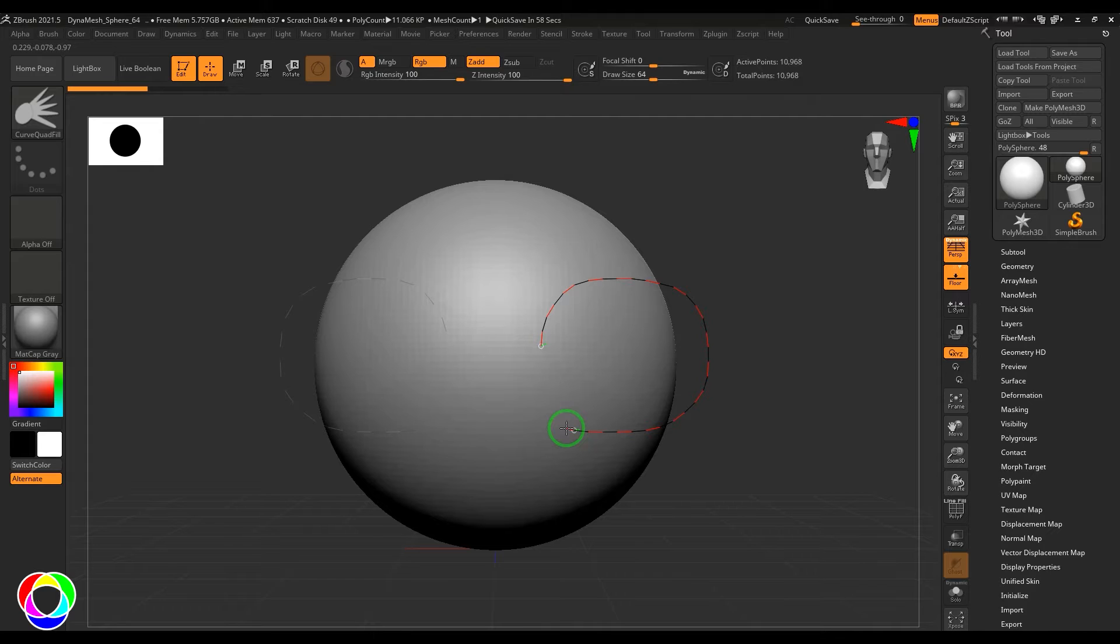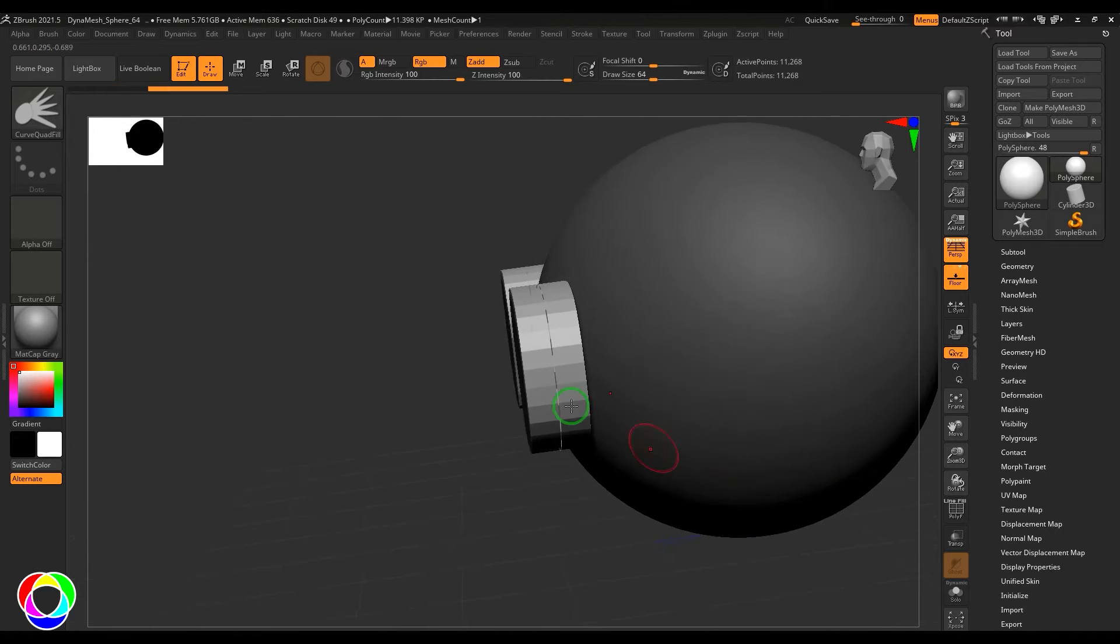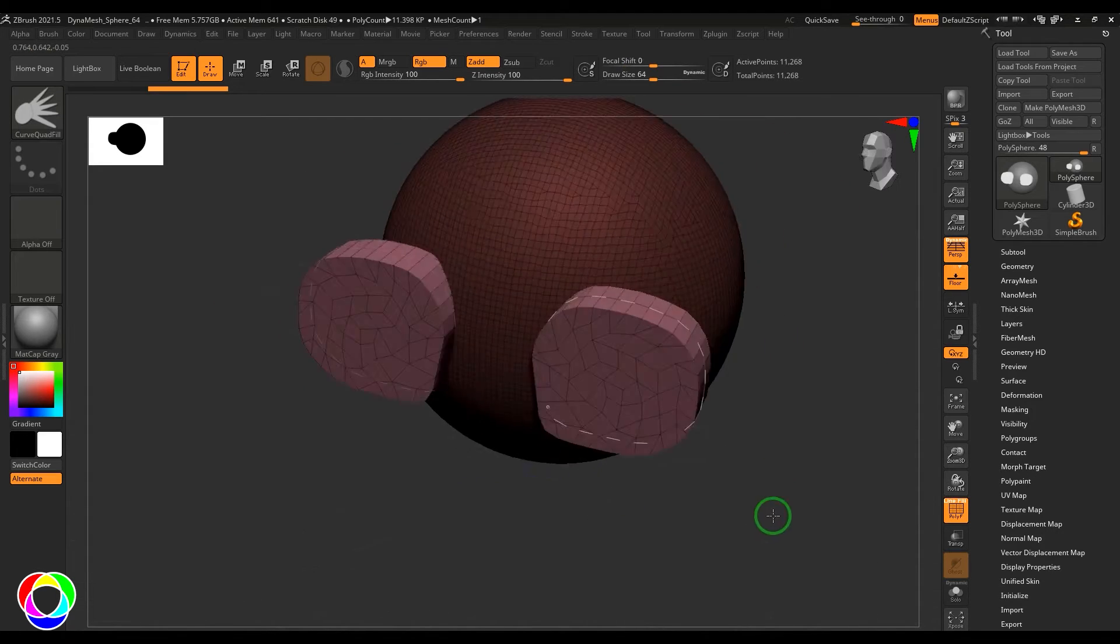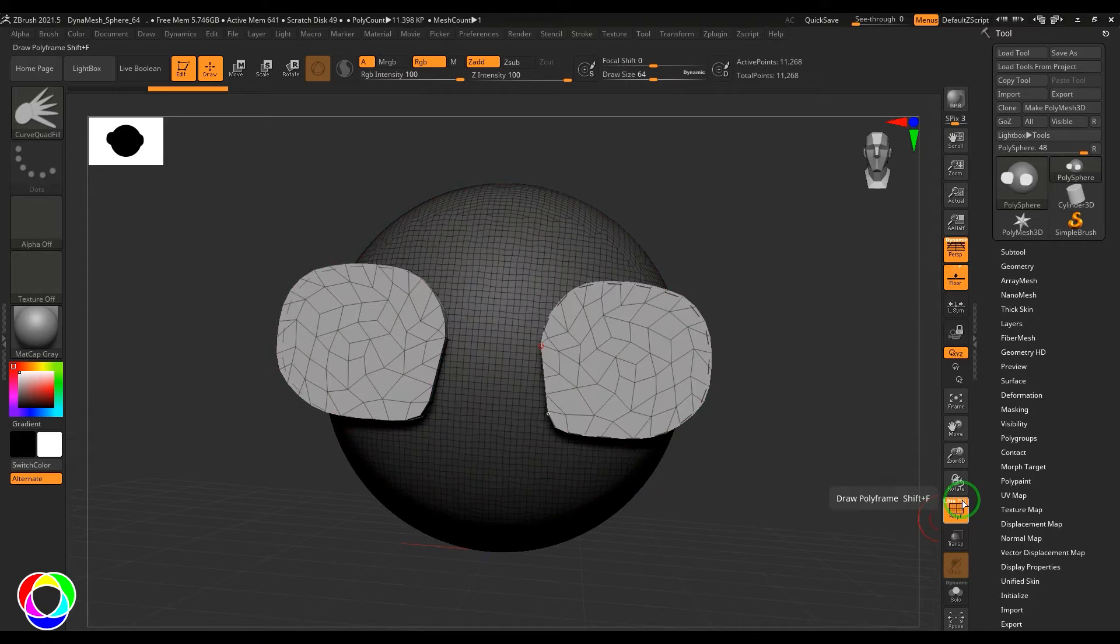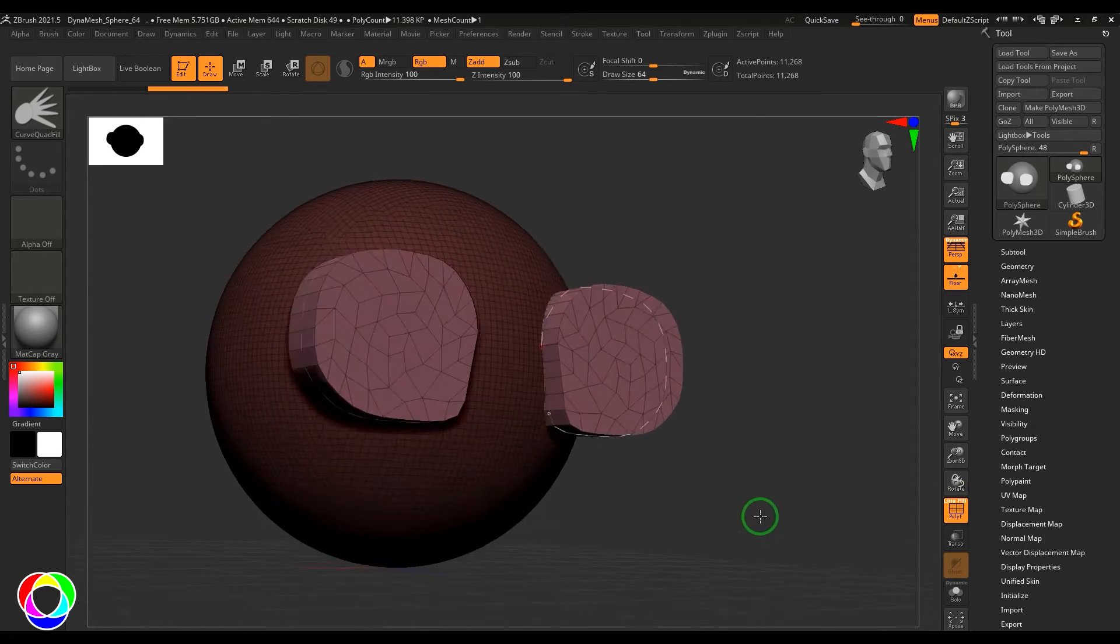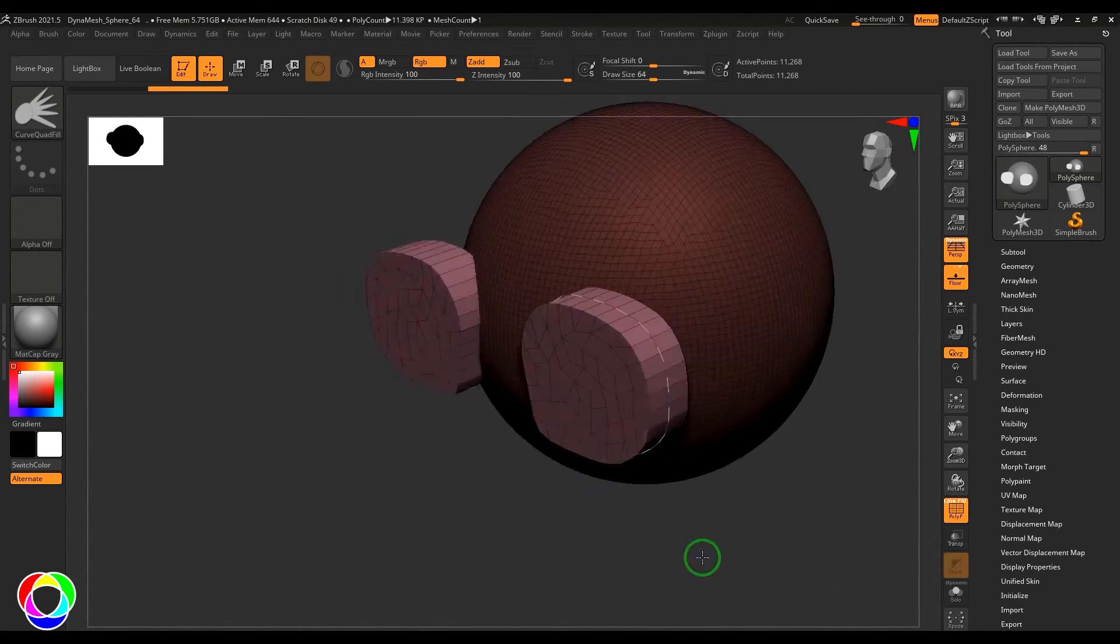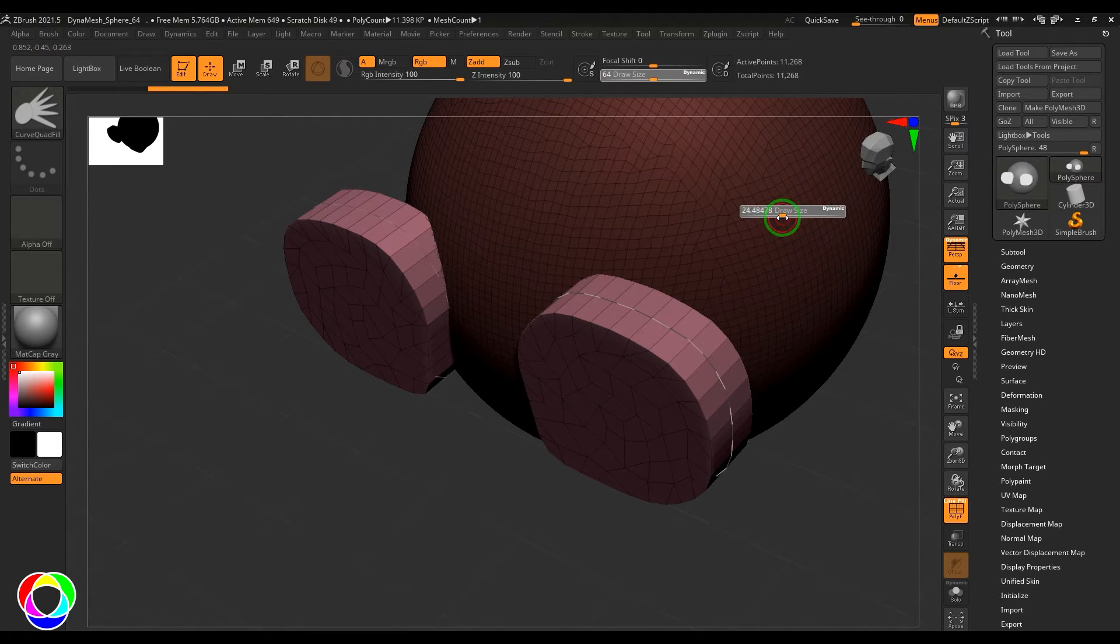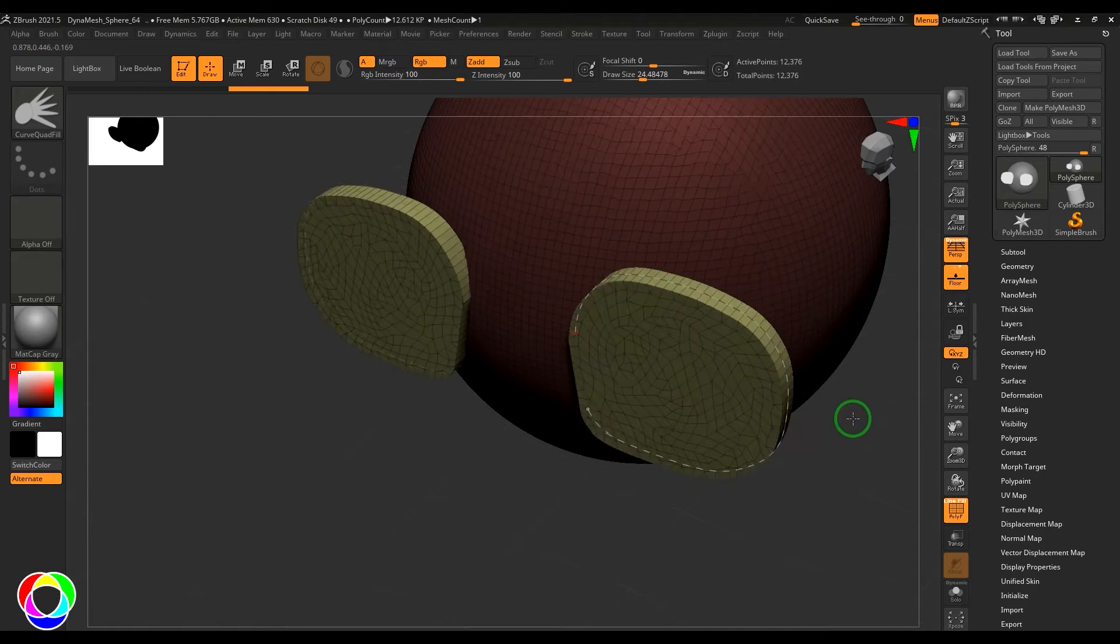It also will have thickness. Let me press Shift+F to enable the polyframe. You can maybe switch off the fill color. Now the model looks too thick here, so let me just reduce the size of the brush and then click over the curve and this becomes thin.